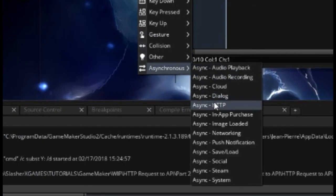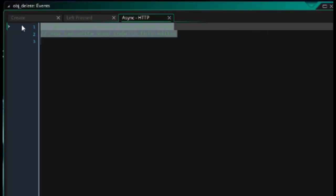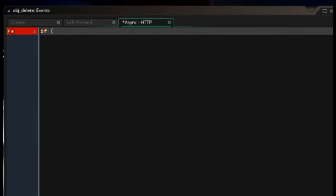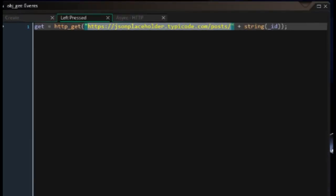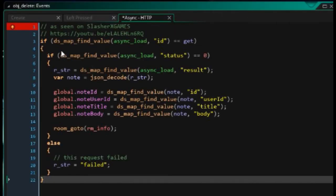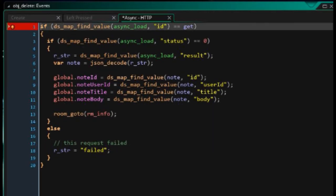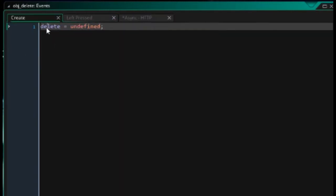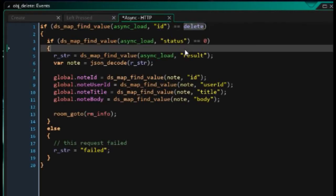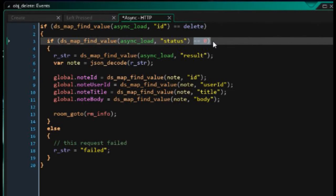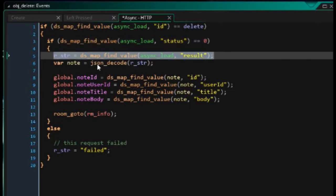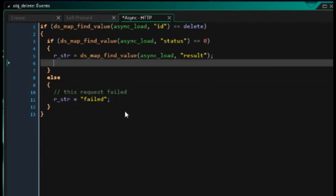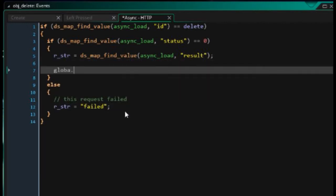While we wait for that response, let's delete the note detail in the room, which is the room info. And then let's make sure that our animation is displayed. Then we're going to add event, asynchronous, HTTP. As you've seen before, let's grab it from one of these guys. Paste it in. Async load is delete. So this delete variable comes from our create event over there. So if we intercept a response, it happens to be the one we're looking for.